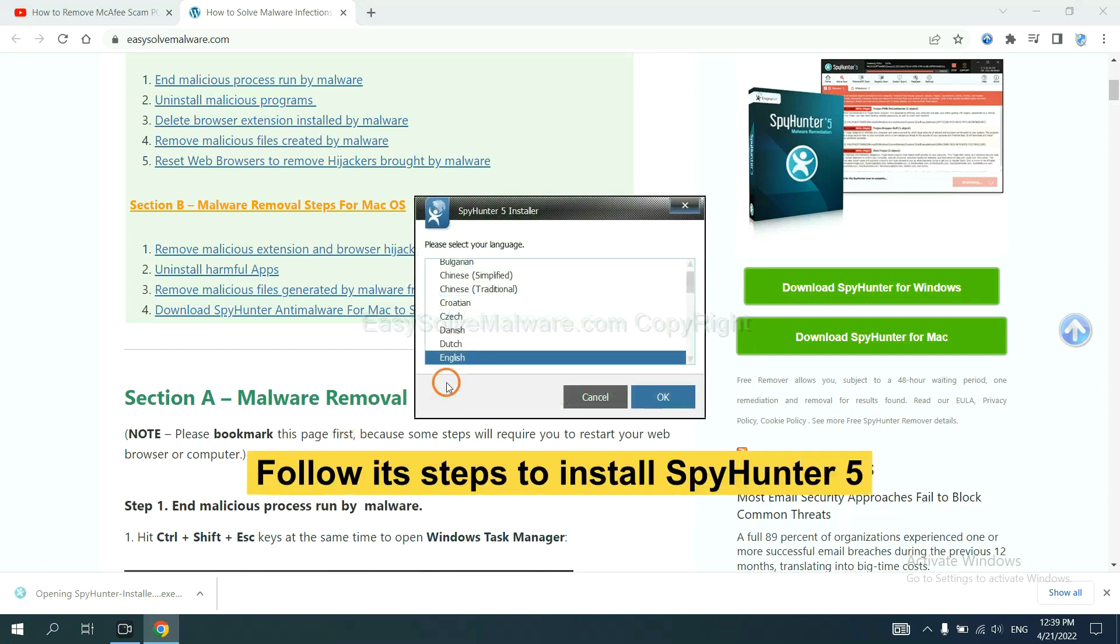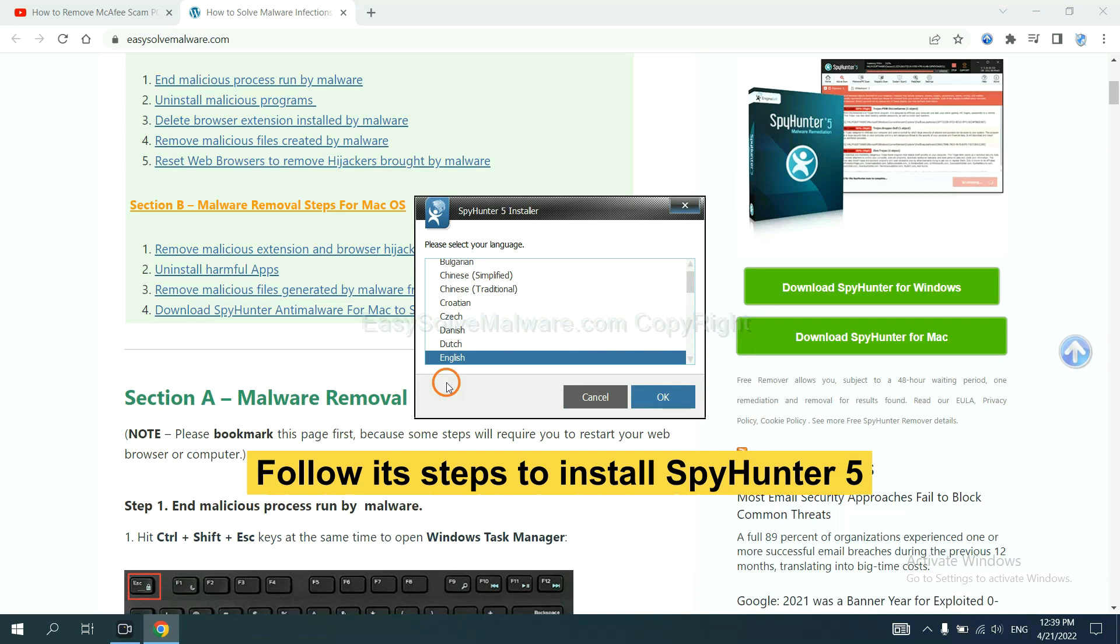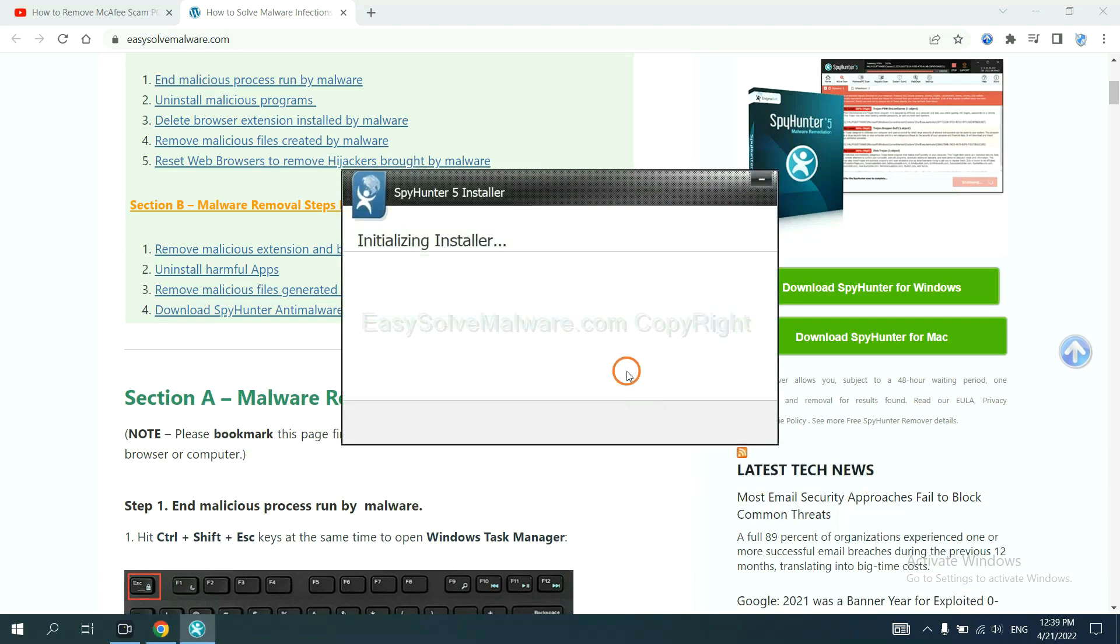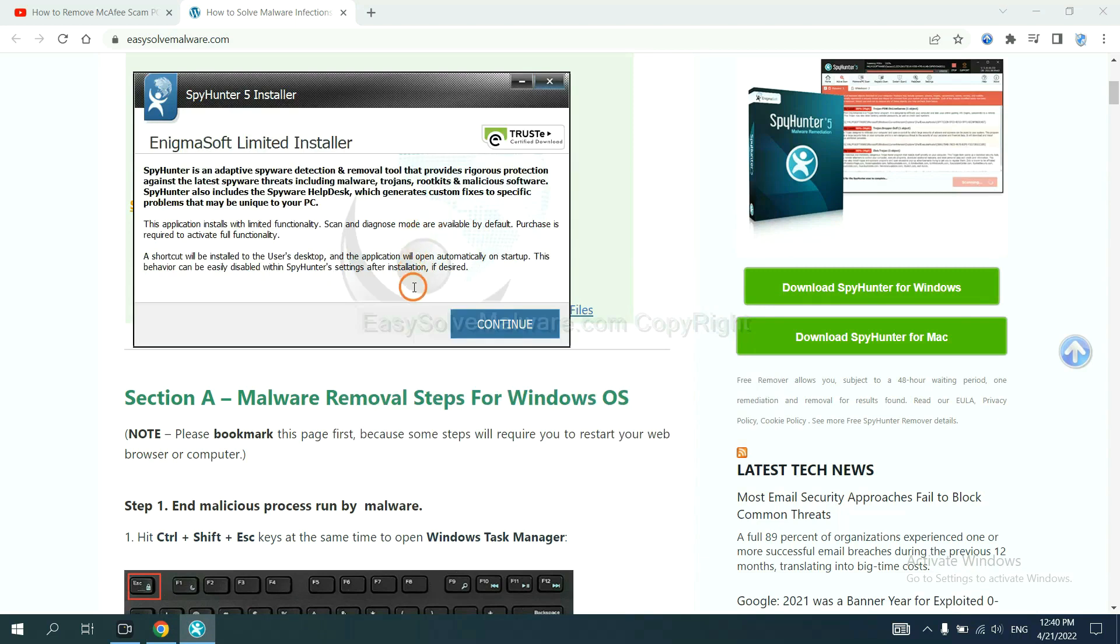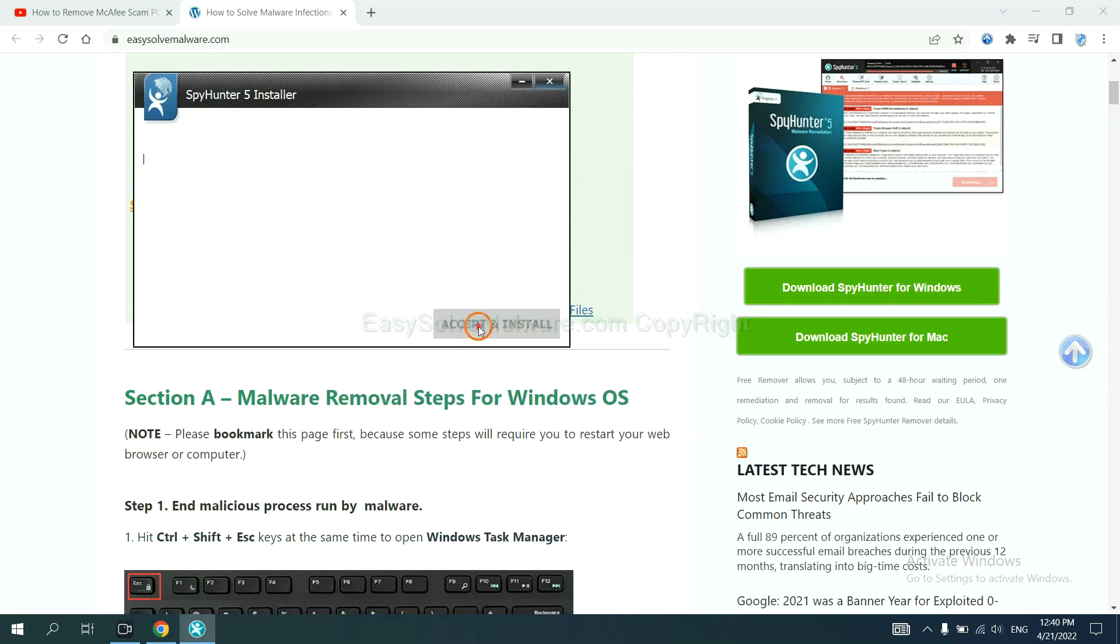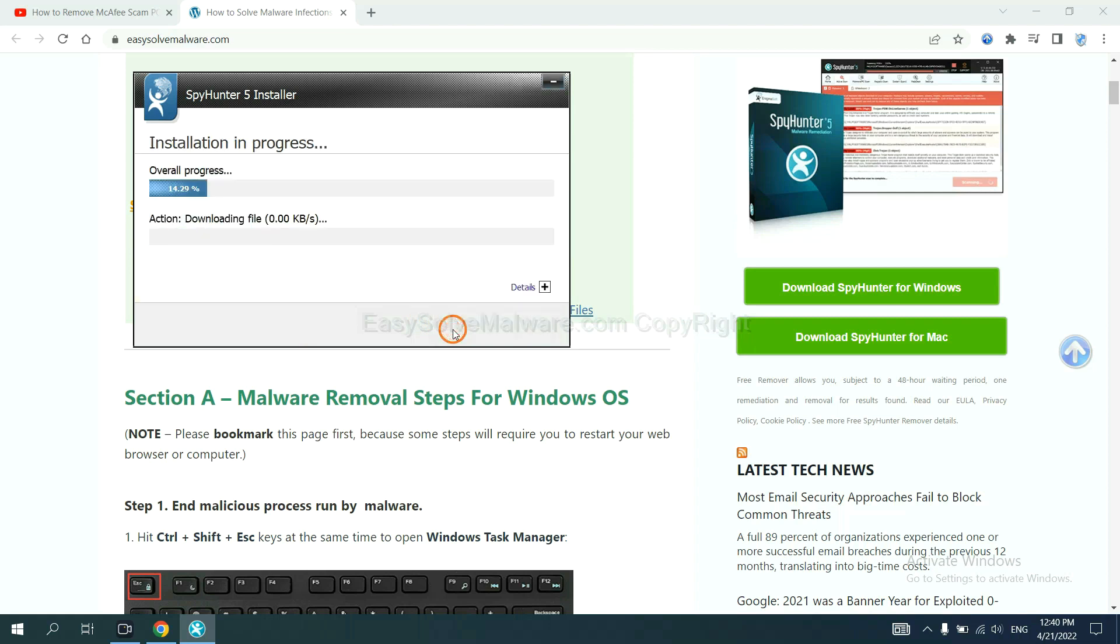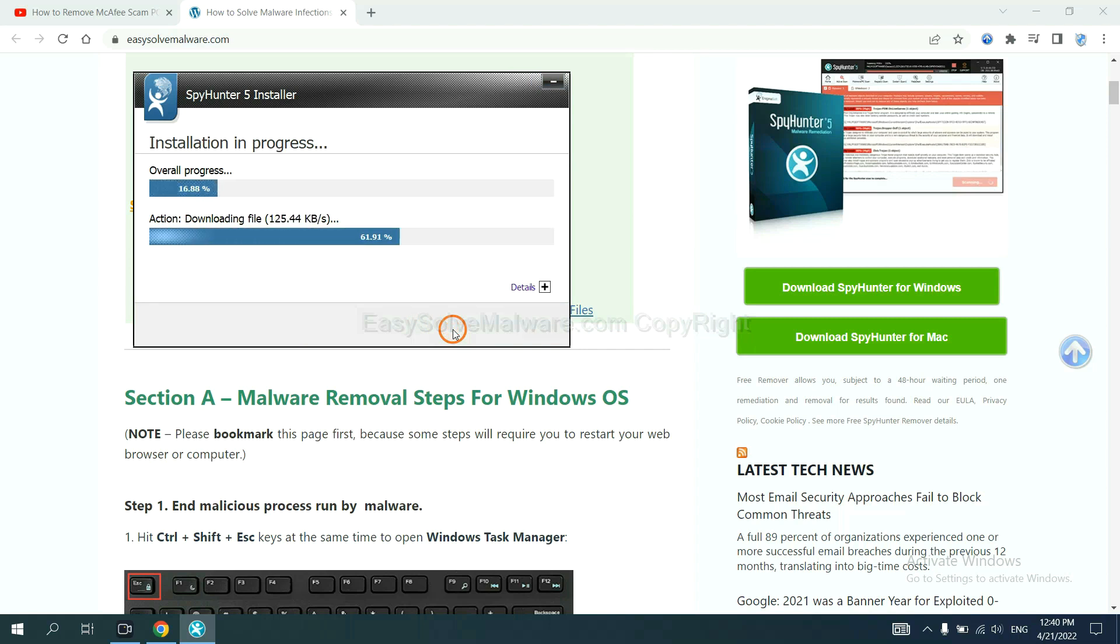Follow these steps to install SpyHunter 5. Select language, switch, continue, and accept and install. Wait about one or two minutes.